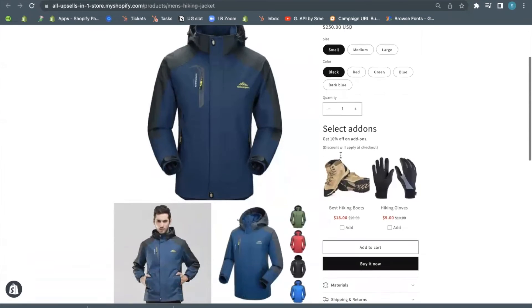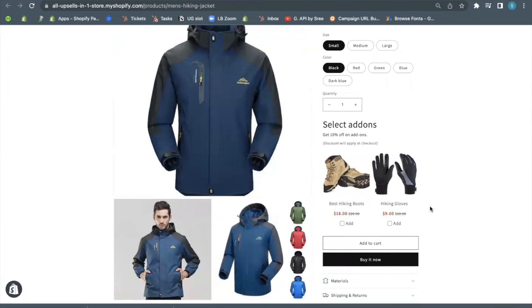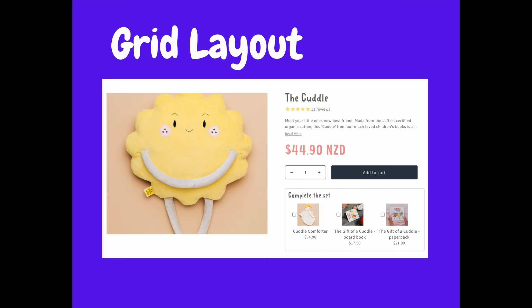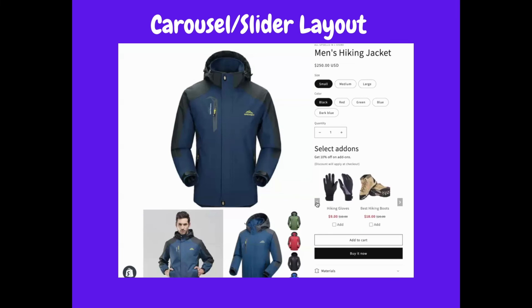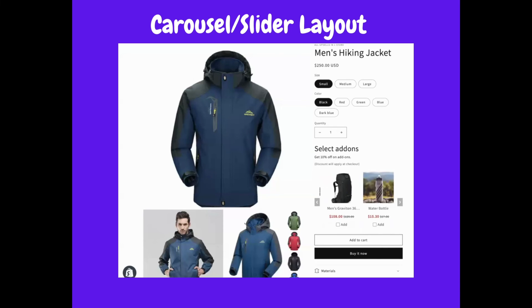Here, you can see the offer that we just created. These widgets can be displayed with different layout styles to match your website's theme. Choose the carousel view to show multiple add-ons where the customer can also see the other products.